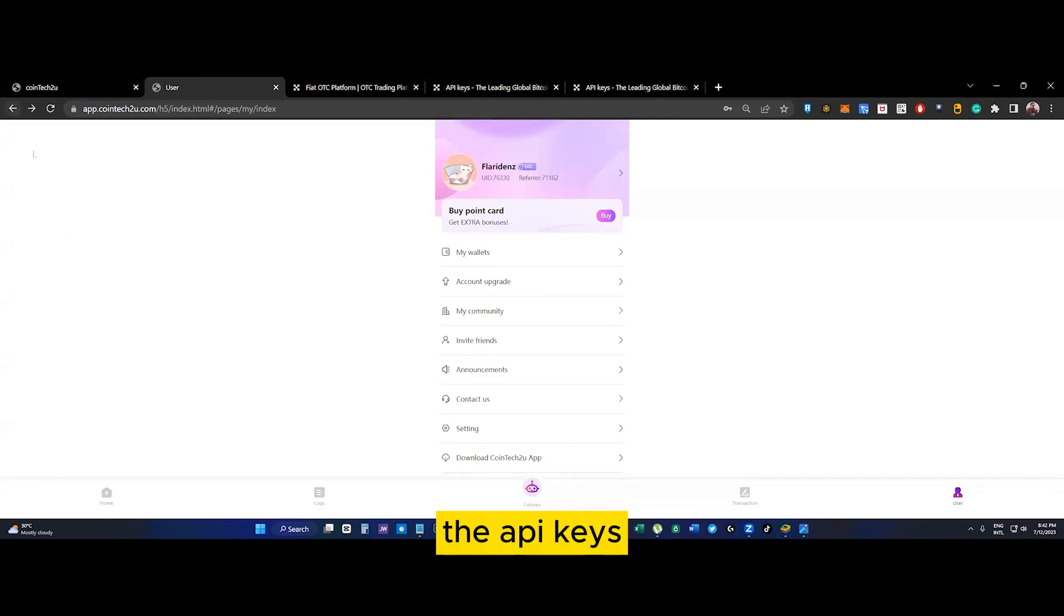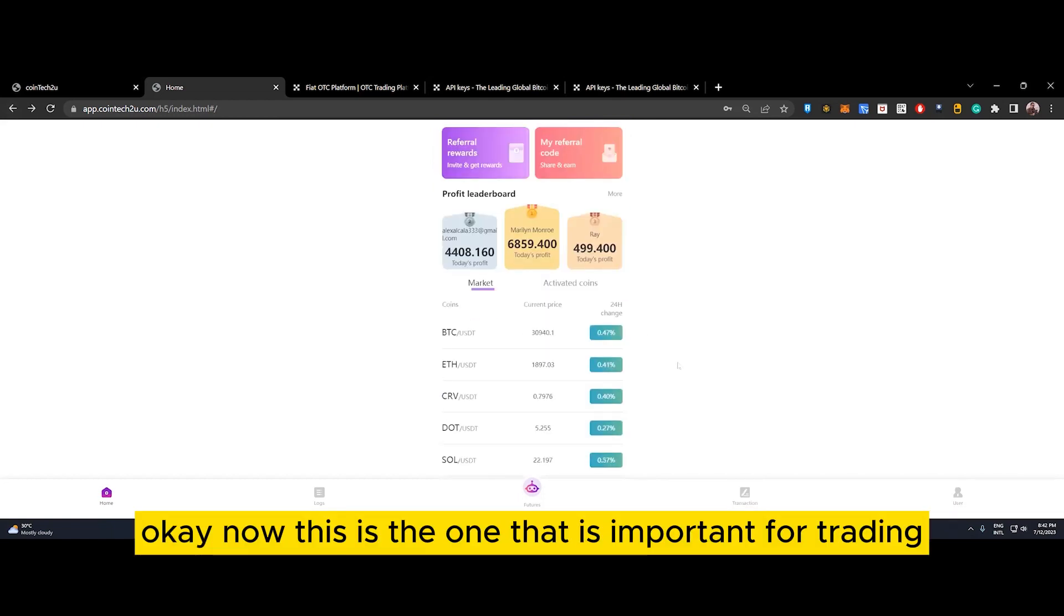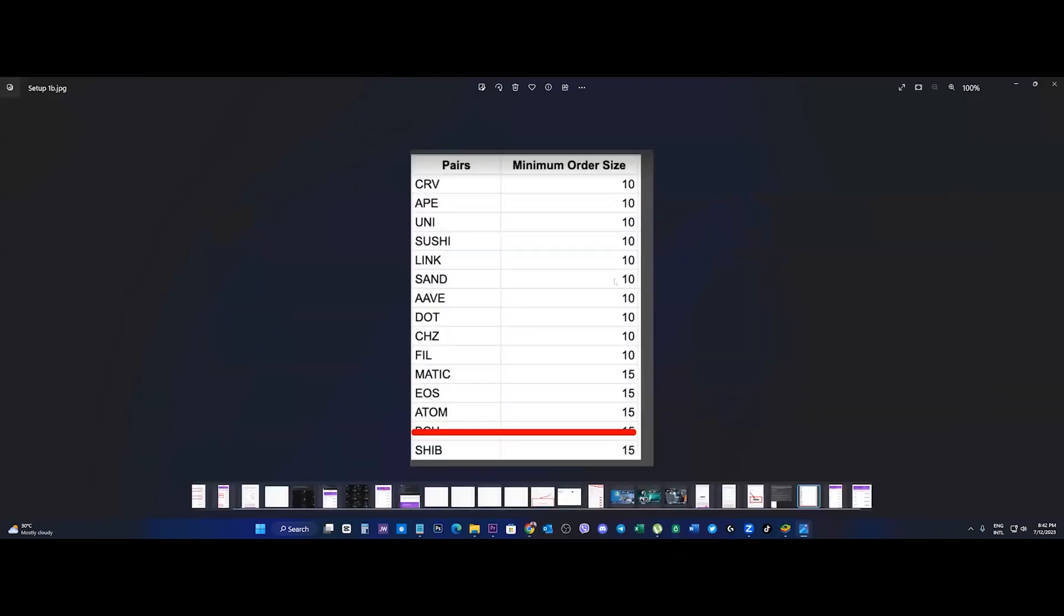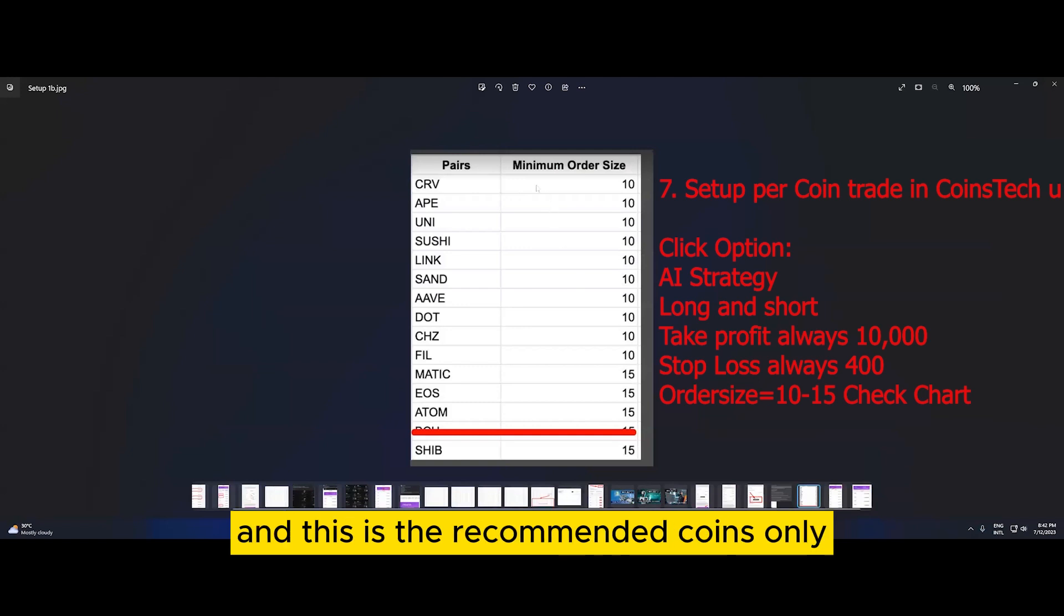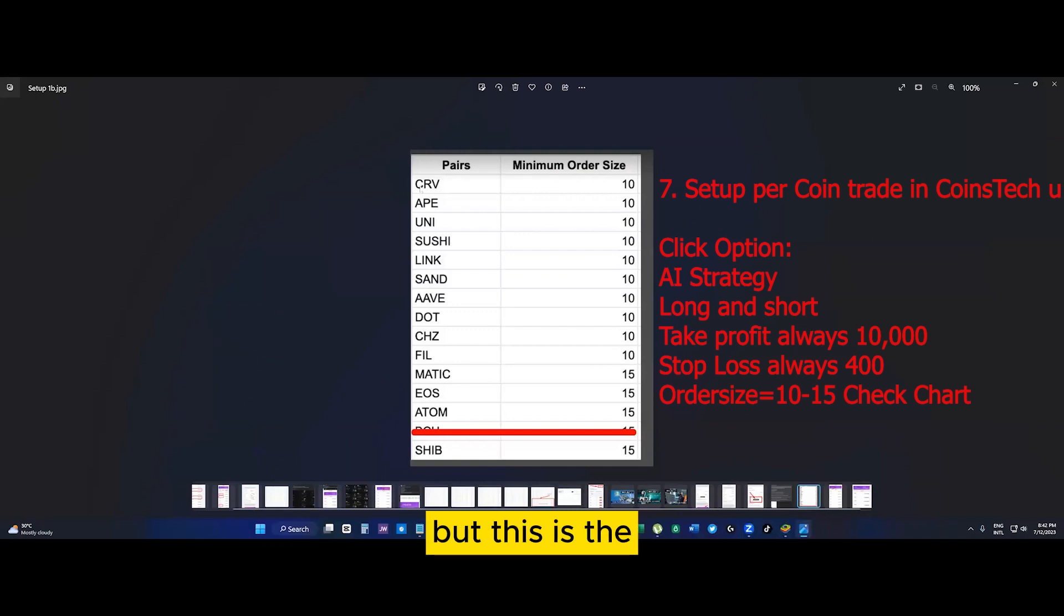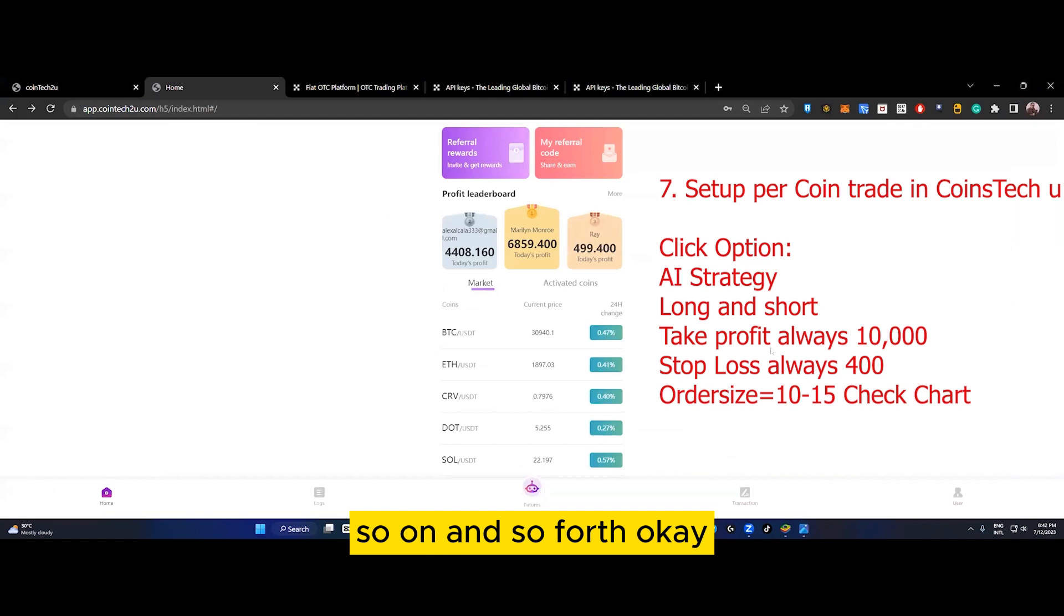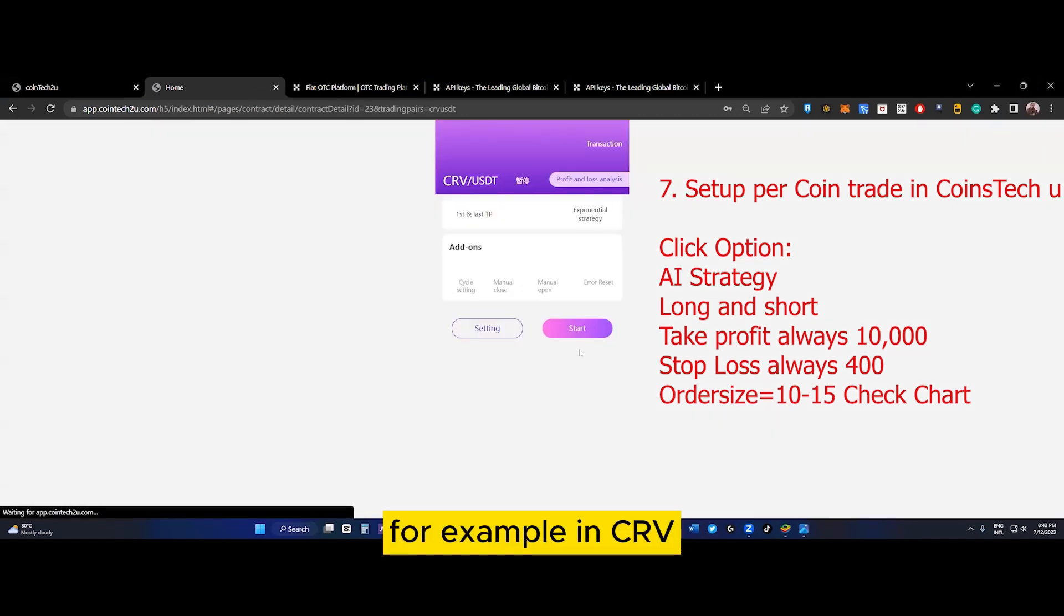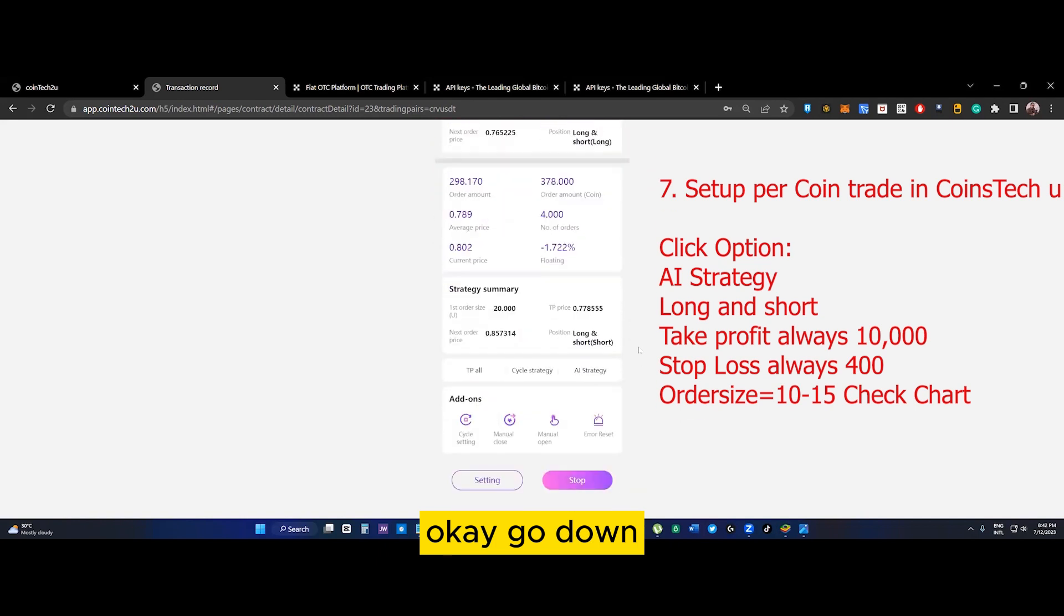After binding the API keys, let's go back to the home. Now this is important for trading - you have to choose the coins you are trading. These are the recommended coins only. You cannot trade BTC and Ethereum, but these are recommended: CRV, APE, UNI, SUSHI, and so forth.